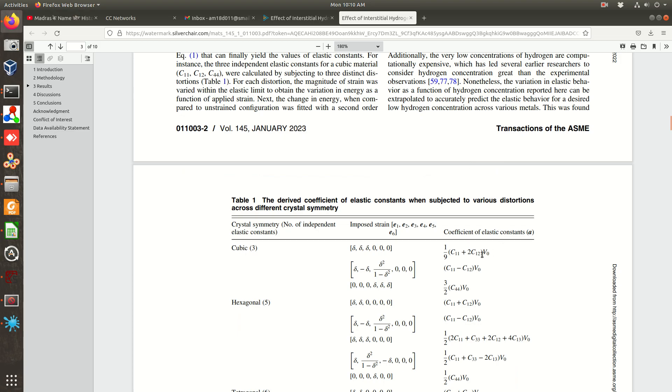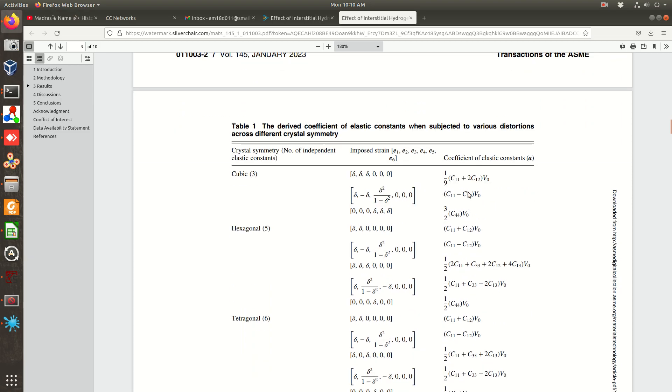And from second order polynomial ax plus bx square plus c, the b value, the ax square a value is this. So from there you can easily calculate all the elastic constants as a linear combination. You can see all three elastic constants are there for cubic material. For other systems you can also do.